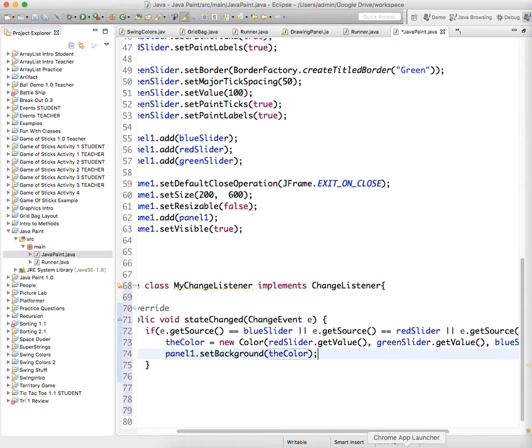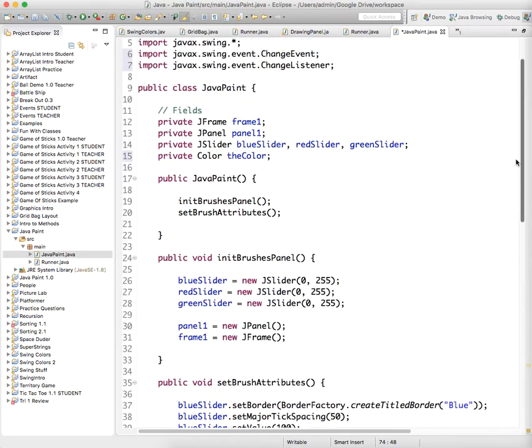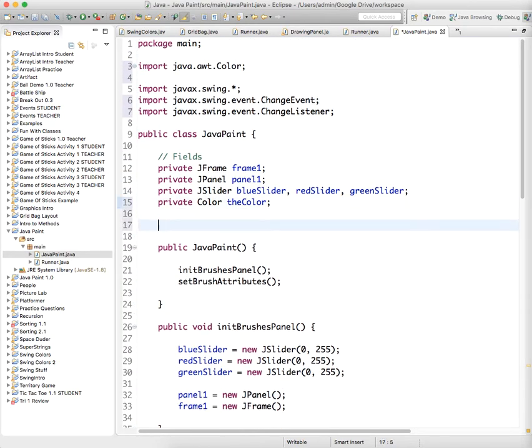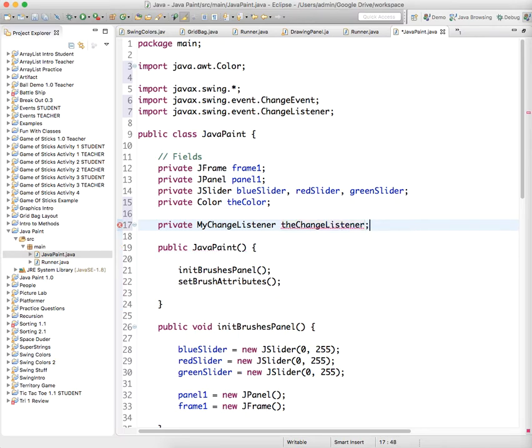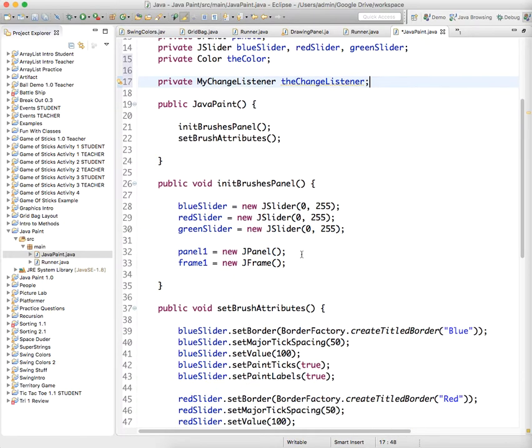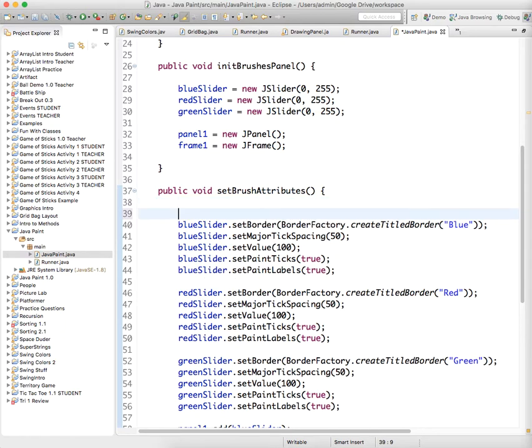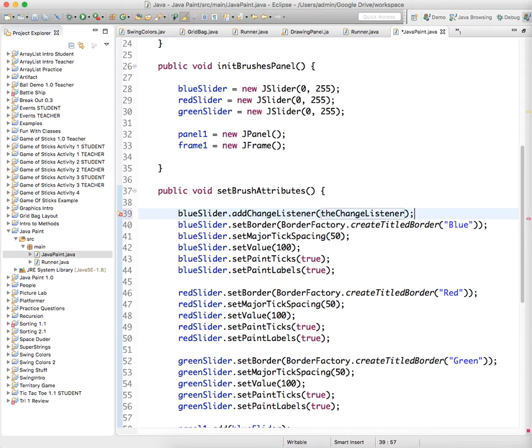Now we still have to add the change listener to our object, so we need to start some fields for the listeners, the first of which is my change listener. And remember again, we only need one object of that type, and we can add that one object to all of our sliders. So we'll just say blue slider.add the change listener.